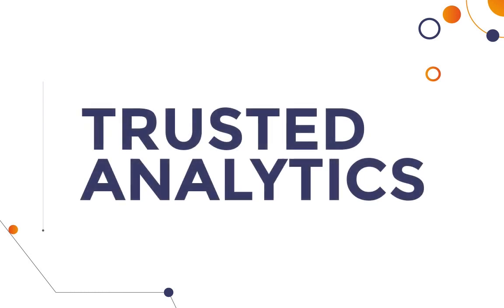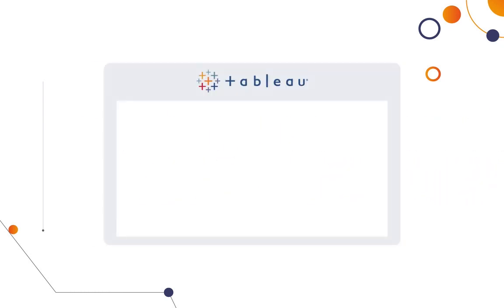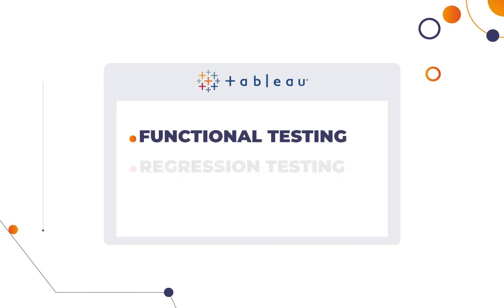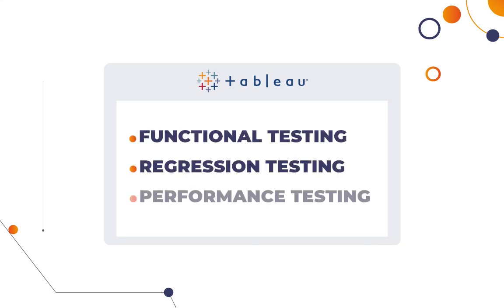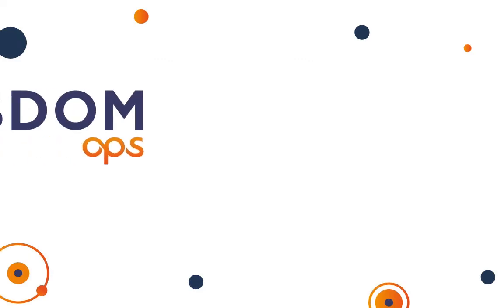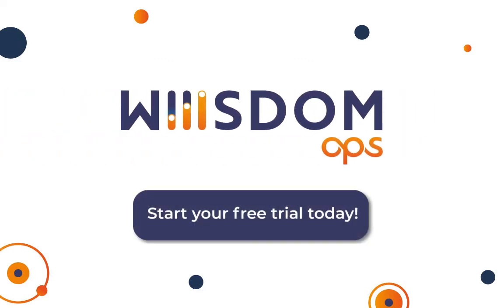Data-driven organizations need to provide trusted analytics to their users. With WisdomOps, you can automate functional, regression, and performance testing in Tableau to ensure trust at all times. Start your free trial today!